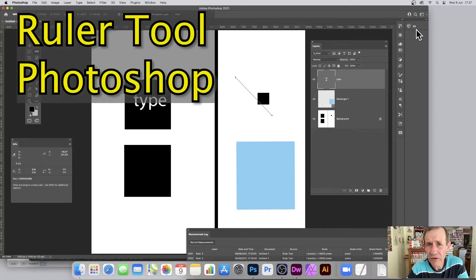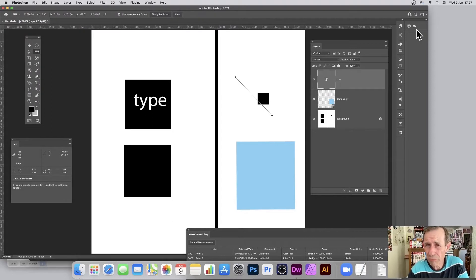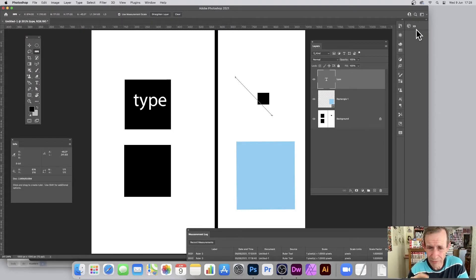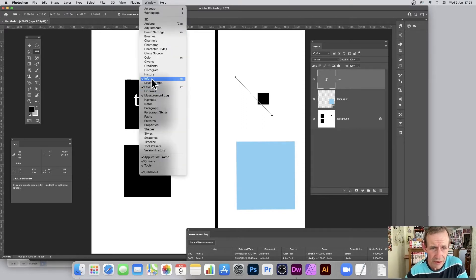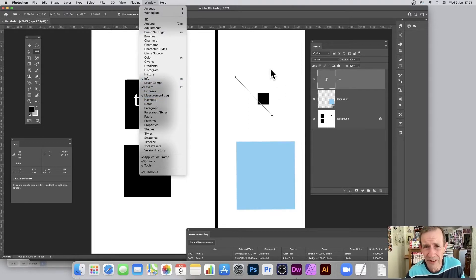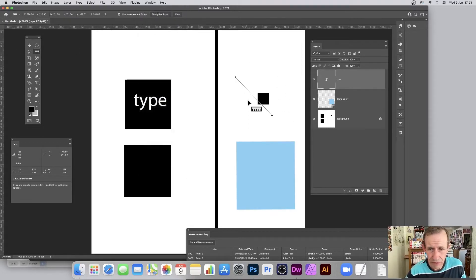Hi, welcome to Andrew Buckle's video tutorial on the ruler tool in Photoshop. The ruler tool is great for measuring distances and lots of other things. Key panels for this are Window > Info, Layers, and Measurement Log, probably some other things as well.